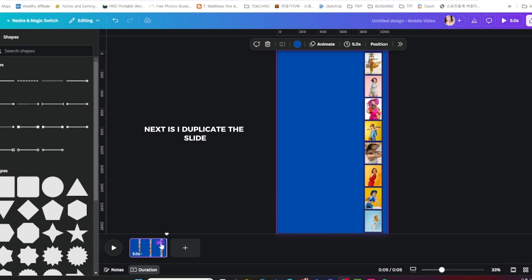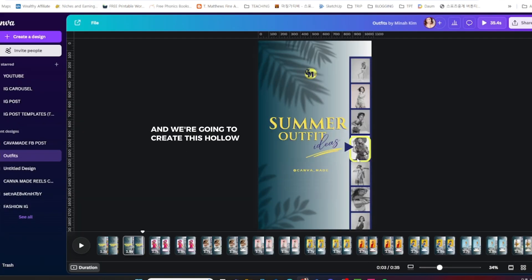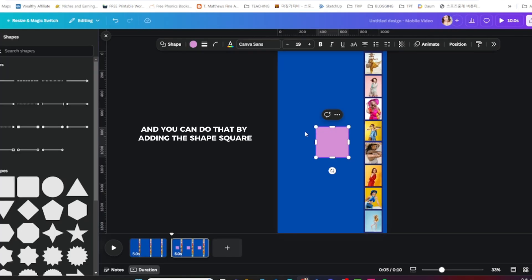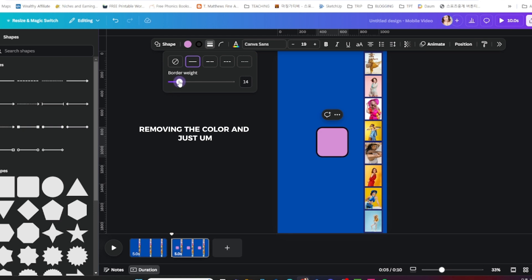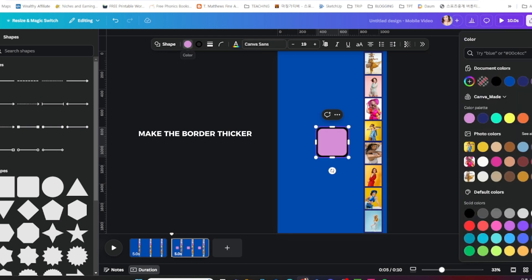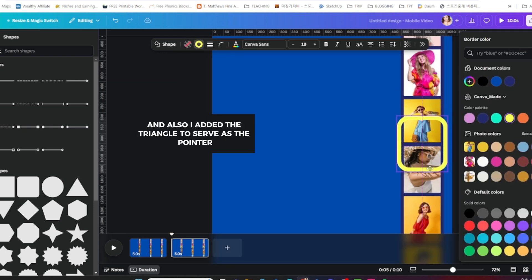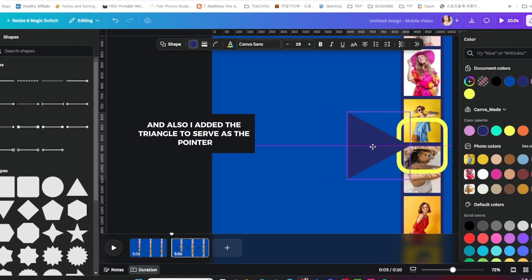Next, I duplicate the slide and we're going to create this hollow square to serve as the focus or the target. You can do that by adding the shape square, removing the color, and just making the border thicker. I also added the triangle to serve as the pointer.